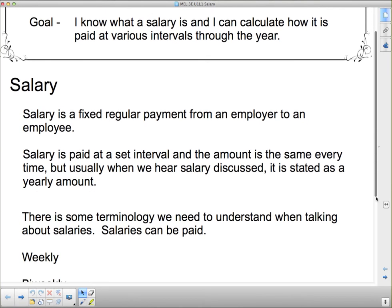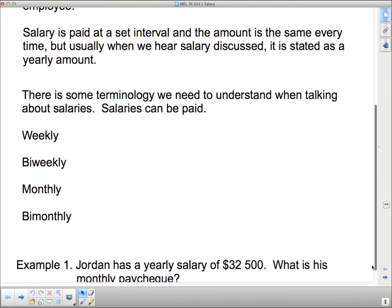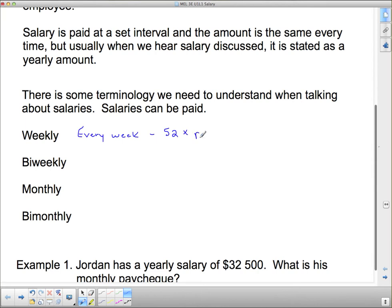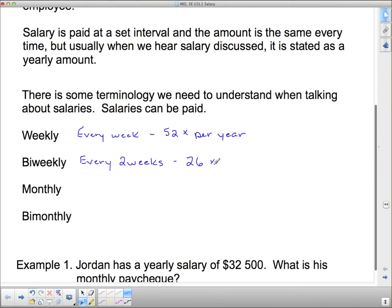Here's some terminology we need to understand when talking about salaries. Salaries can be paid weekly, and if you hear that someone gets a weekly salary, that just means that they get paid every week — which means 52 times per year, so they get a paycheck 52 times over the course of the year. Bi-weekly means every two weeks, and if you get paid every other week, that means you're going to have 26 paychecks per year.